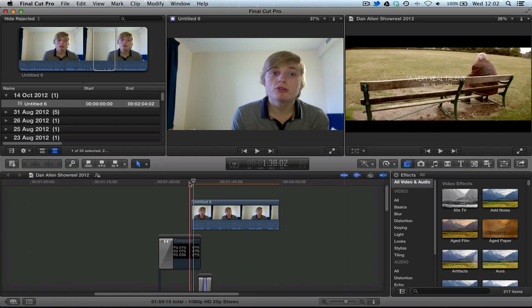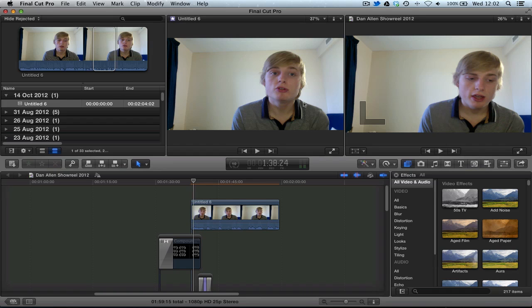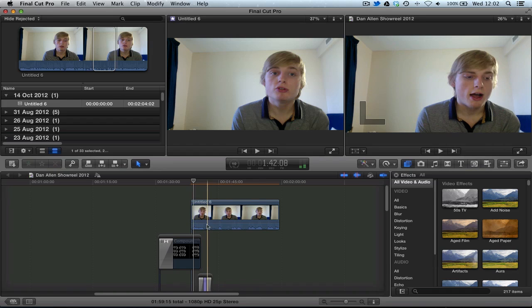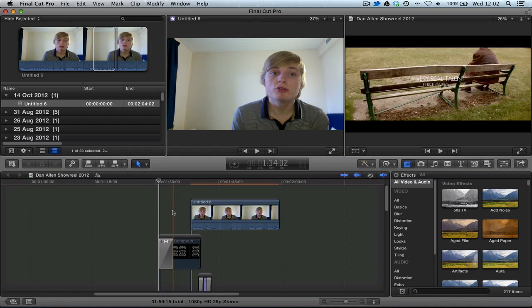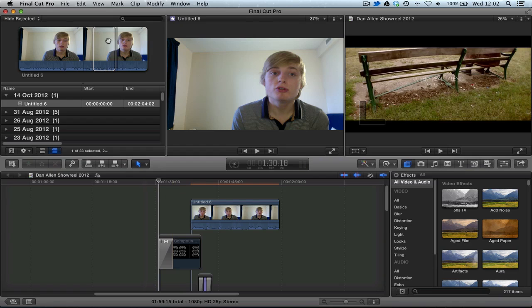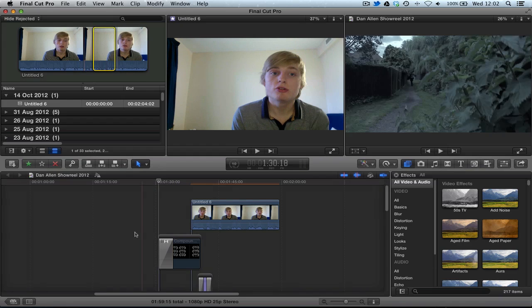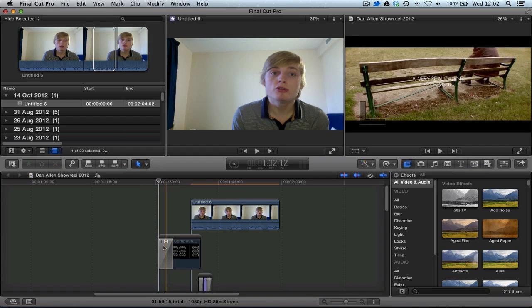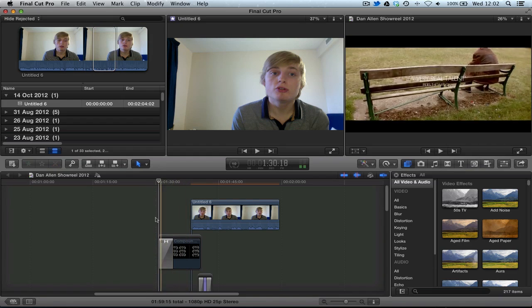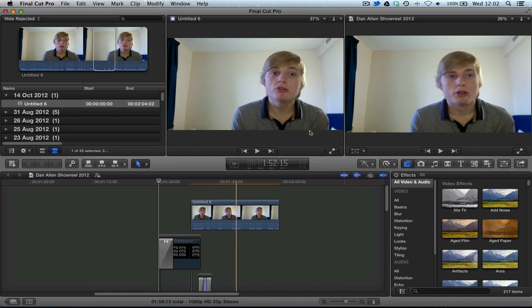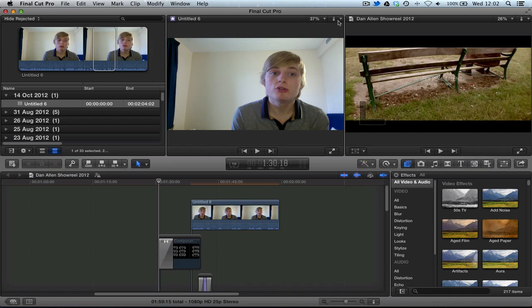But the point is we can have clear visual control over the incoming clip from the event library and the outgoing clip from the project library. So, hopefully this was useful.